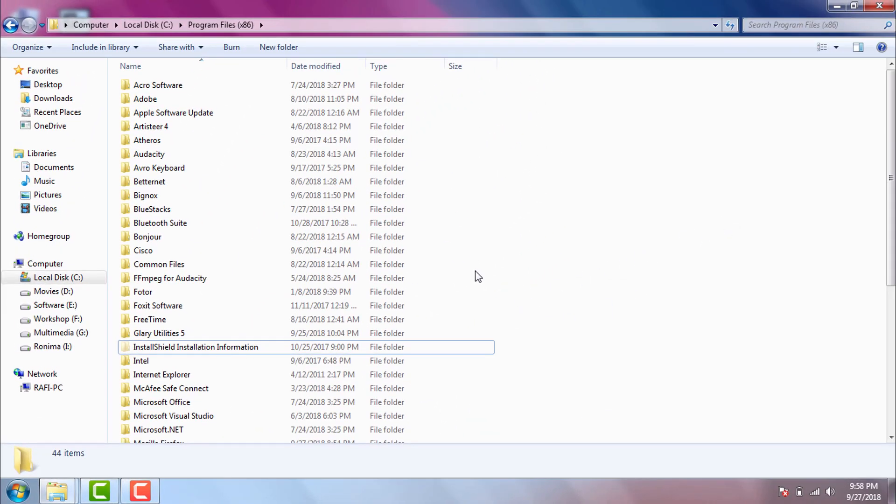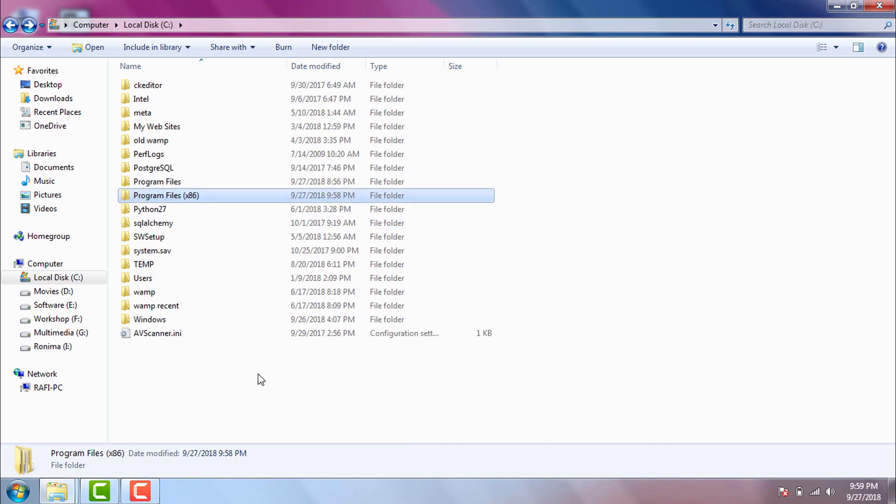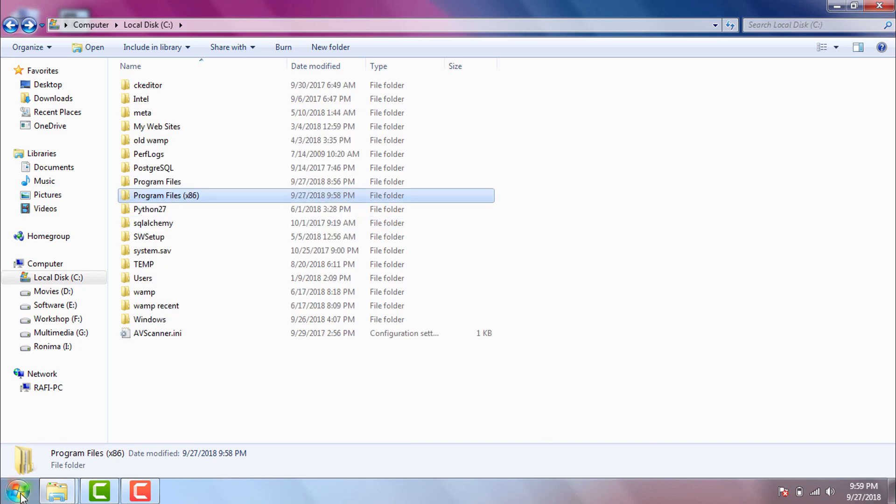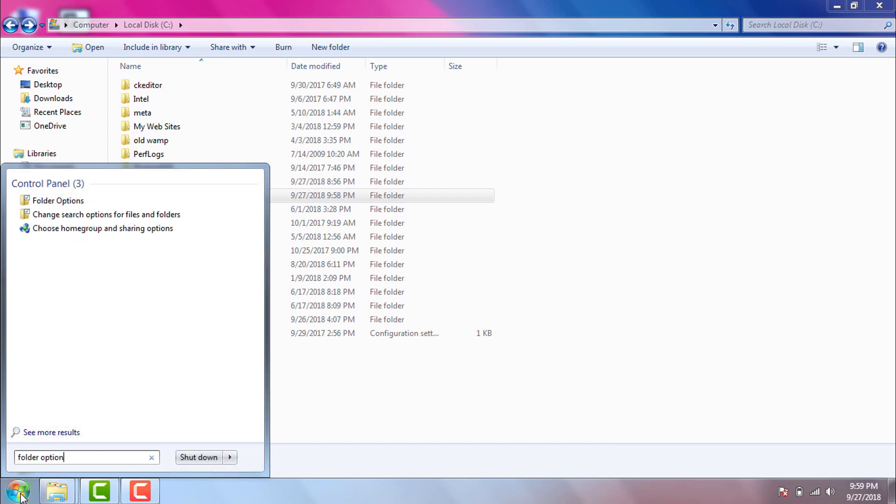Now we need to delete or rename user data folder from AppData folder. AppData folder is usually a hidden folder. So first of all we will make sure hidden folders on our computer are visible. To do so we will search for folder options from start menu.